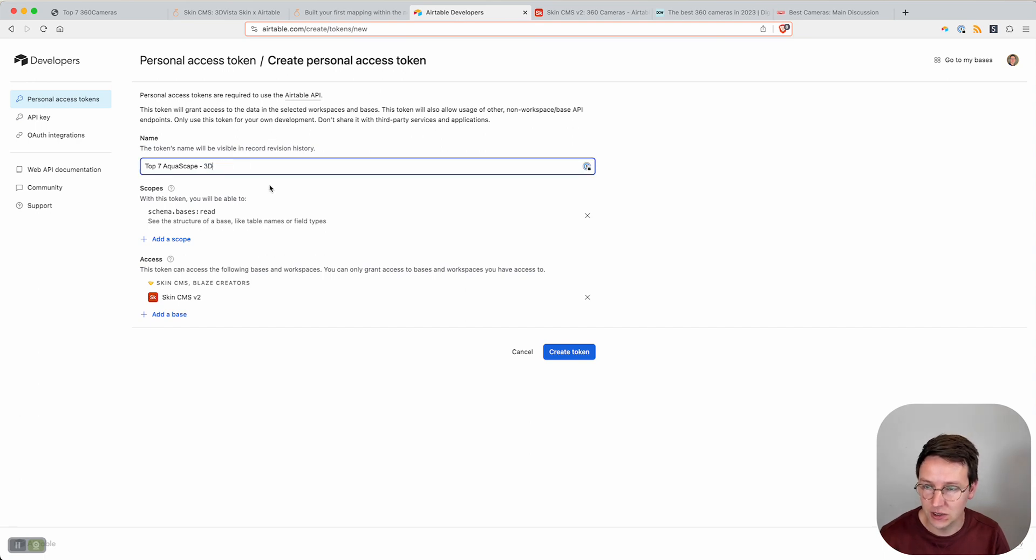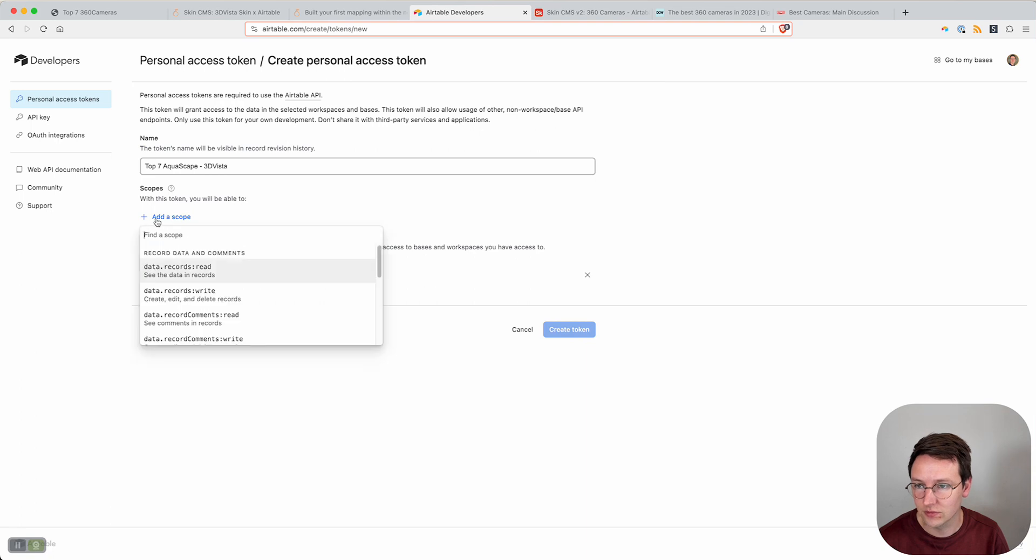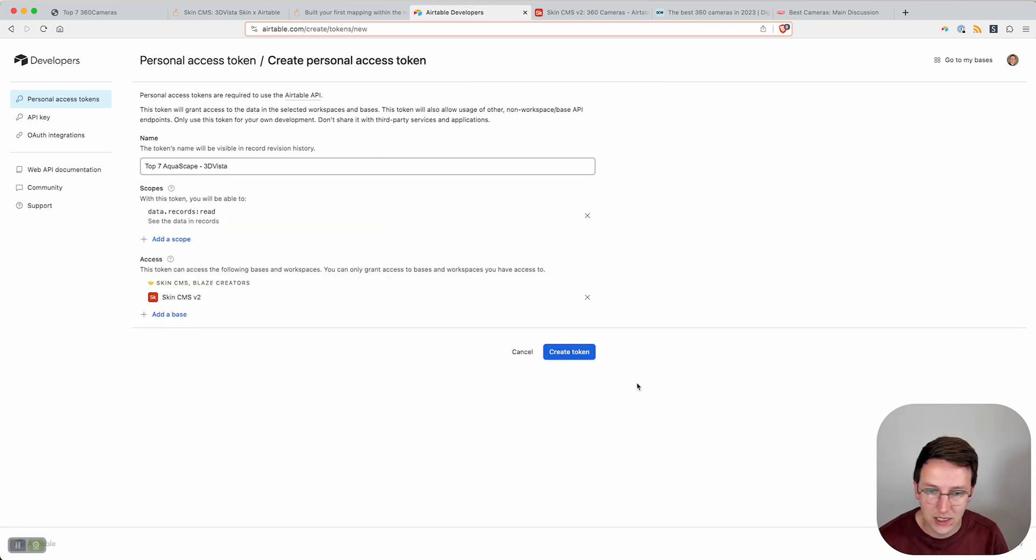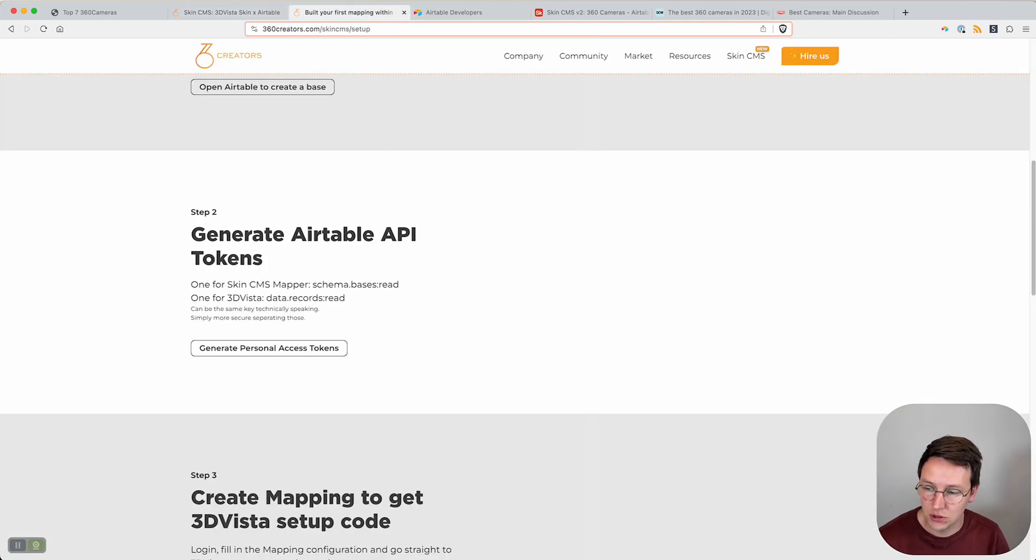Then over here, one for 3D Vista data.records read. So then you create a new one, call that 3D Vista, data.records read, and then you hit generate token also with the same access. So then you have those two tokens.